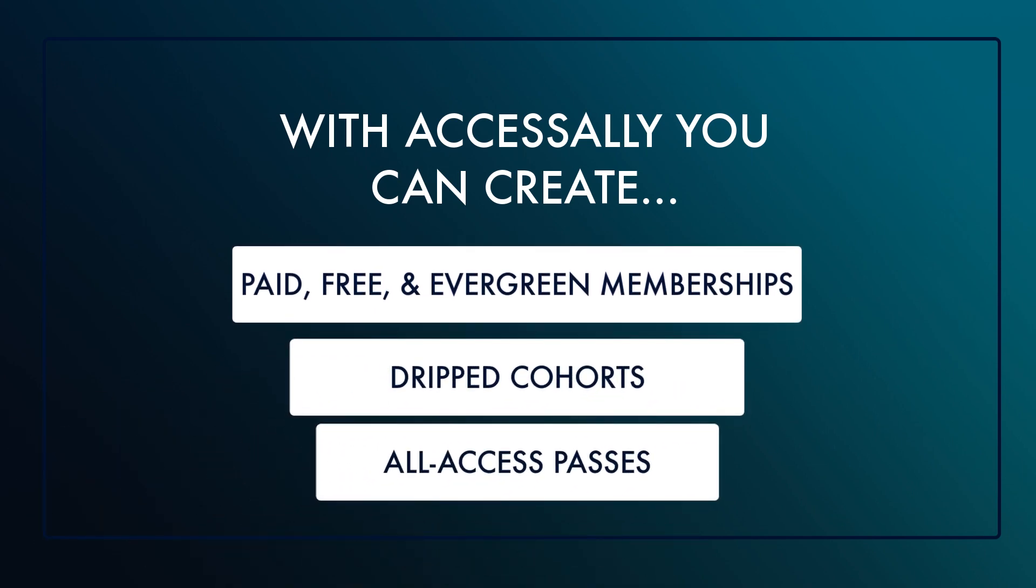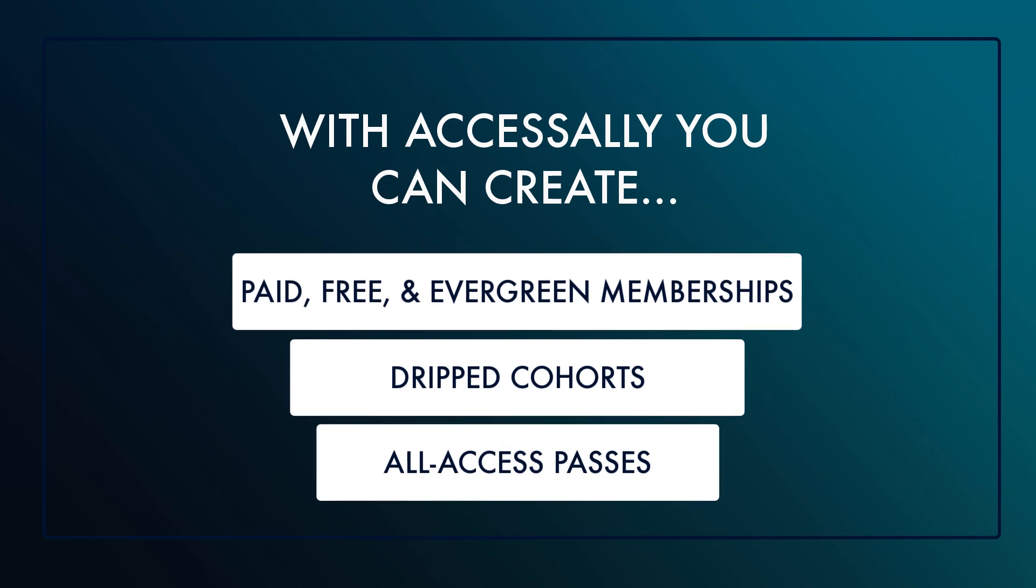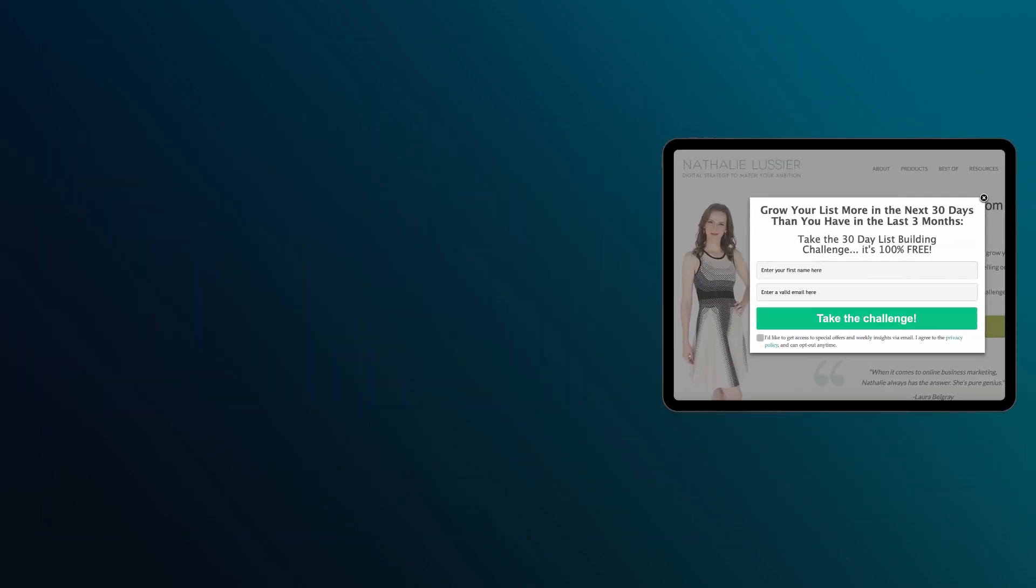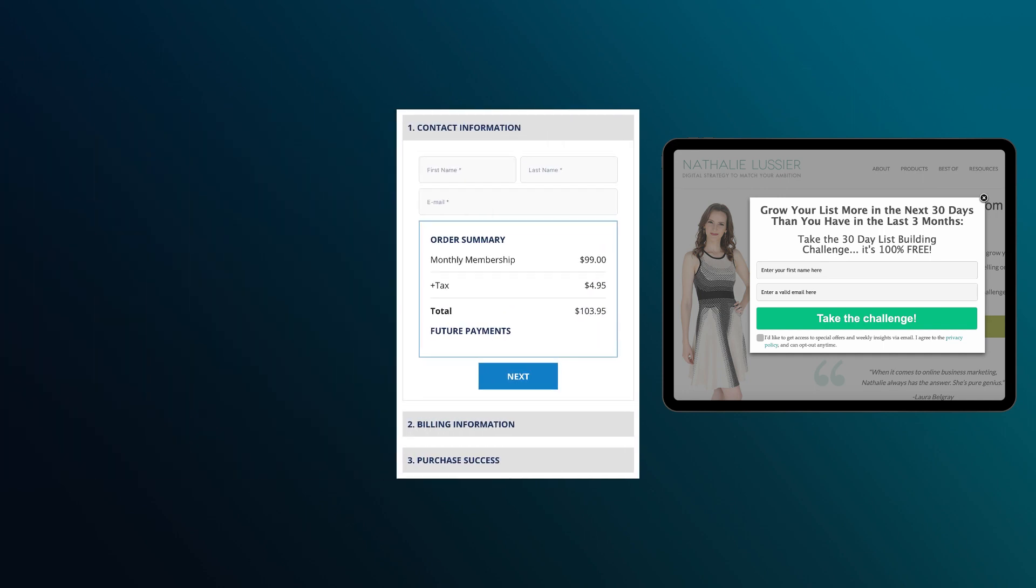There are four different ways you can handle member registration. Offer a free opt-in via your email marketing platform, collect payments and registration via an AccessAlly order form,